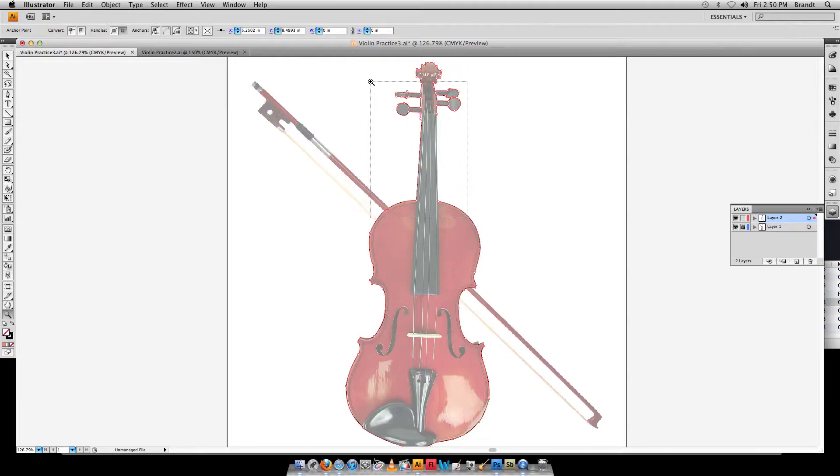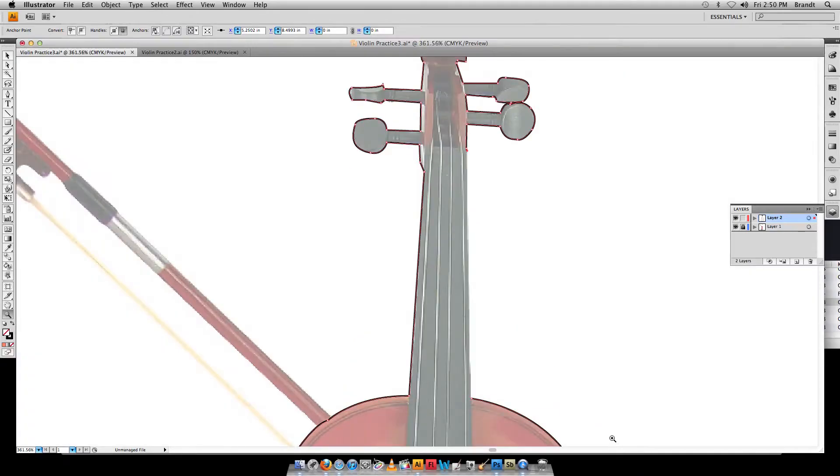So we've got the violin here and I've got it like 99% traced in. So I want to zoom in on this area and I just want to show you how you can complete this object.